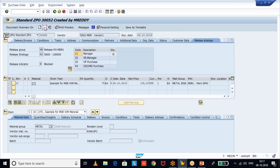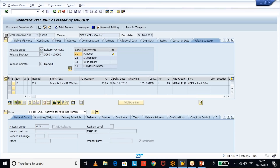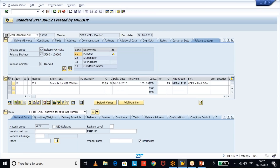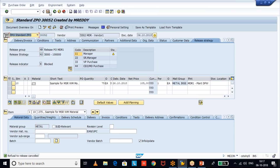In display mode you see the details, but if you go to change mode you will see the rejection status and the option to cancel the rejection. Select cancel rejection and save it.